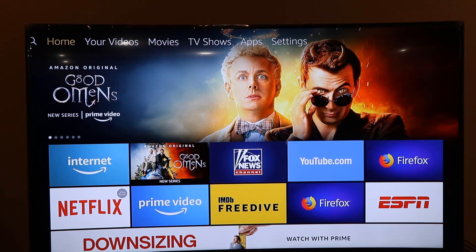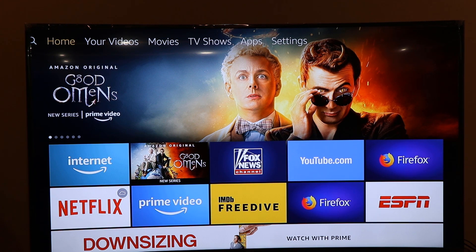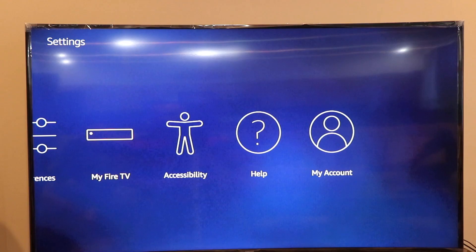I have connected my Amazon Fire Stick to my TV. The first thing when you get a new Fire Stick is to set up your internet connection, so after doing that...